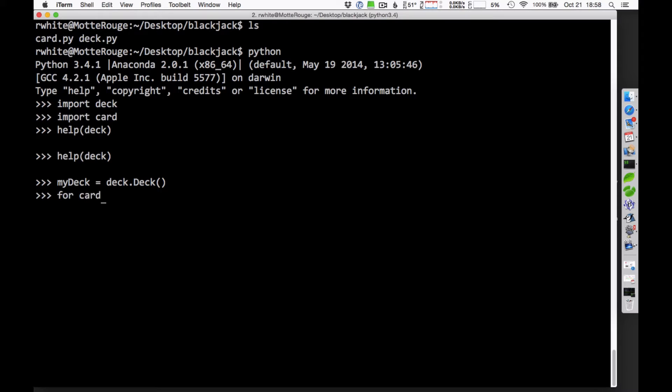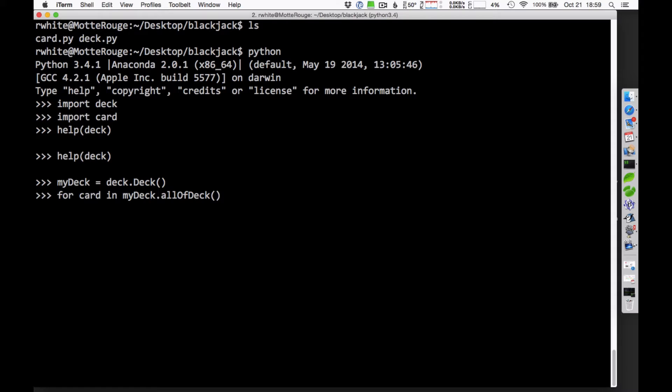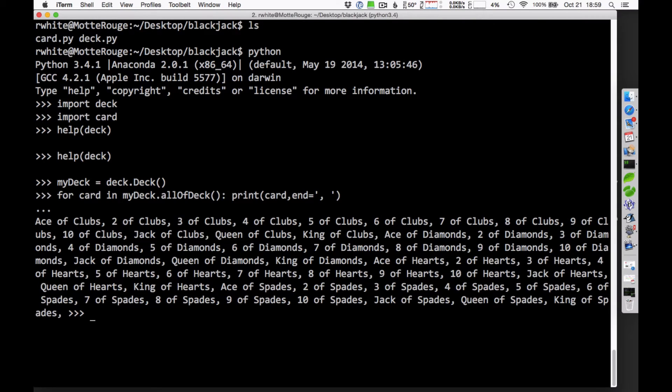And we can go through that deck actually and see what it looks like in there. I can say for card in, and now I'm going to put in the name of my deck, MyDeck.allofDeck. This returns the entire list of the cards there. And I'll go ahead and print out each of those. I'll print out the card, and then I'll separate it with a comma, so we can see them all in one long line here. If I take a look at that, there's a list of my deck, all the cards in my deck, card by card. And yeah, it's as you'd expect.